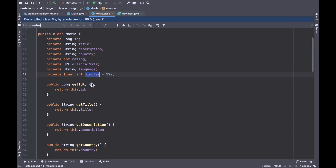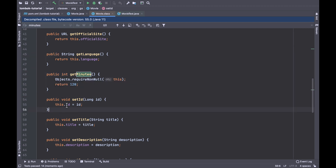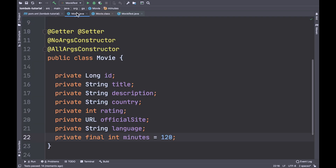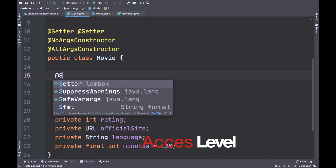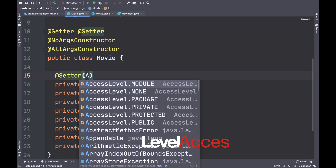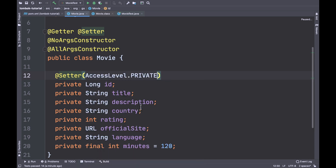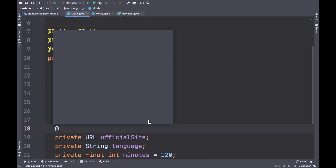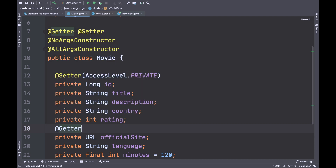In this case, let's imagine that you don't want to have the getter and setter methods. You can use the access level property, telling Project Lombok to apply the preferred access level. I'm going to show you how to apply it for the fields ID, official site, and minutes — setting the access level to private and protected.